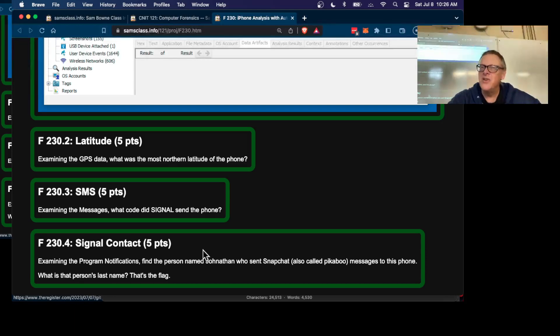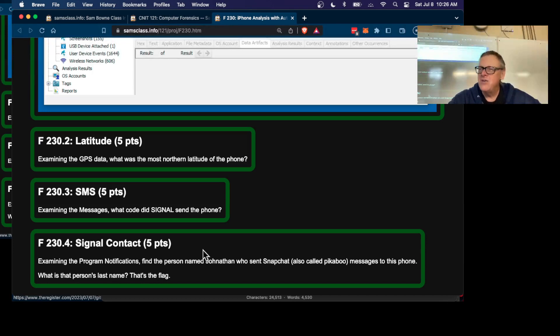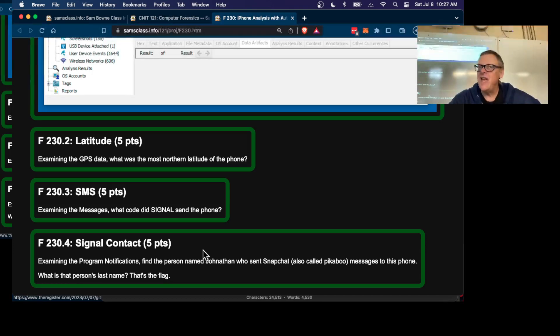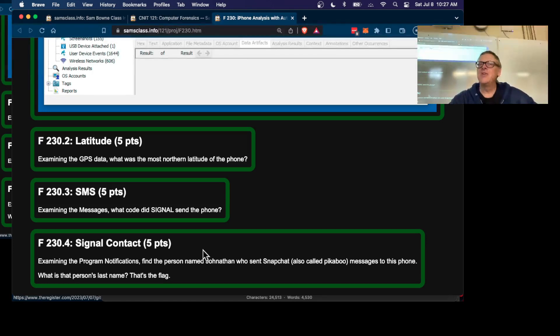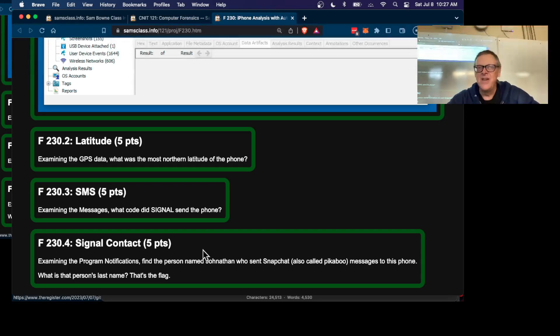And the developer said, 'No, you don't understand. End-to-end encrypted means somebody in the middle recording the network traffic can't read it. Of course, if you have control of the endpoint, you can read the message.'